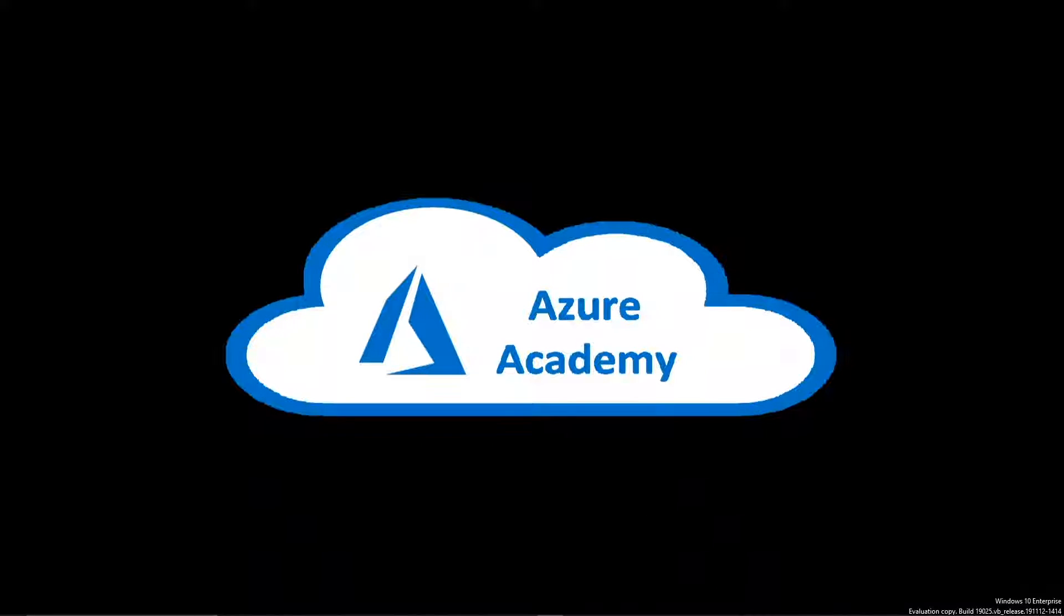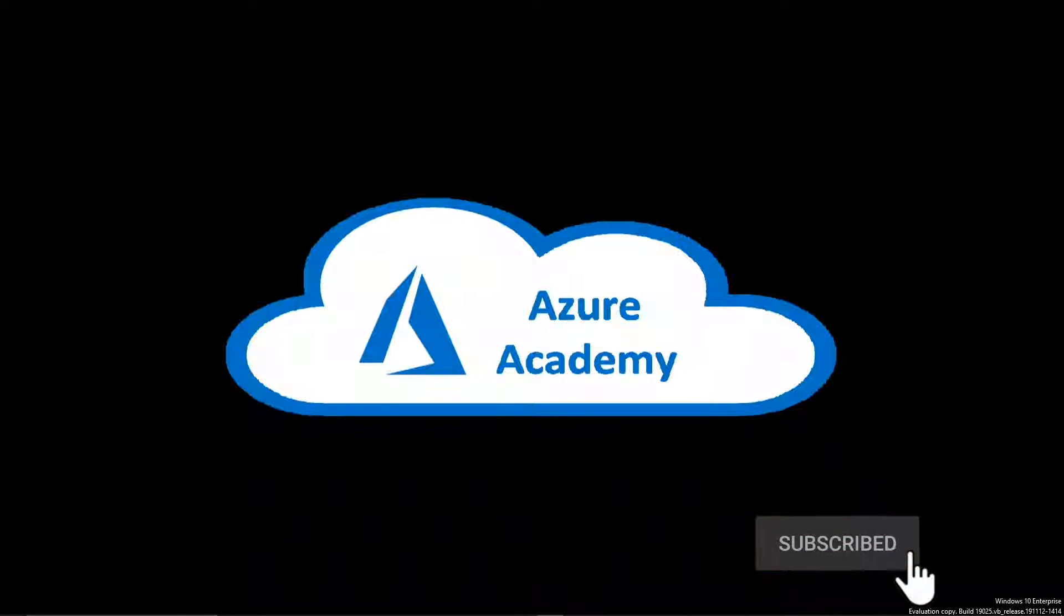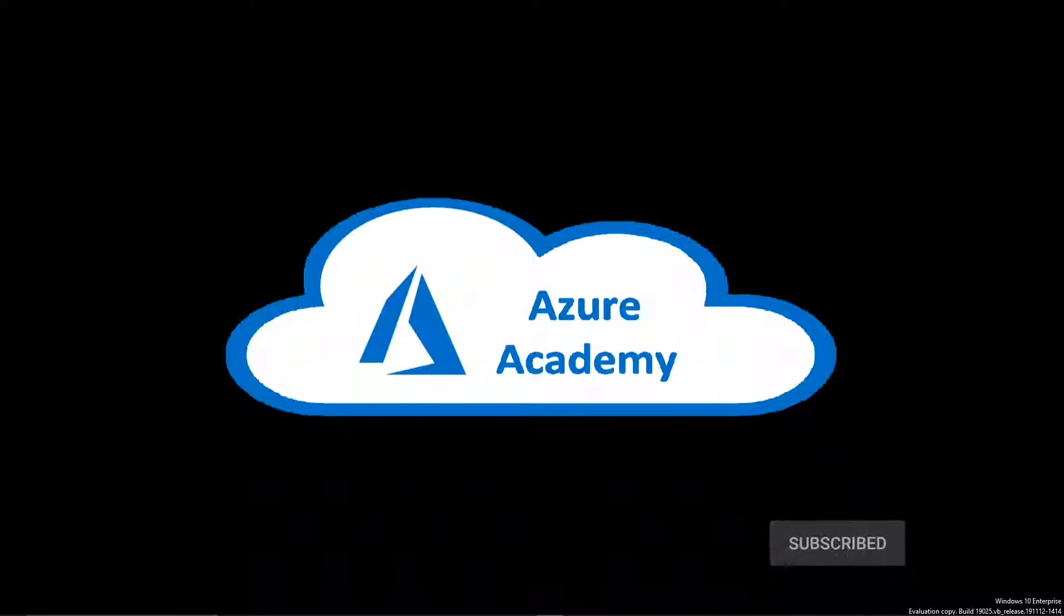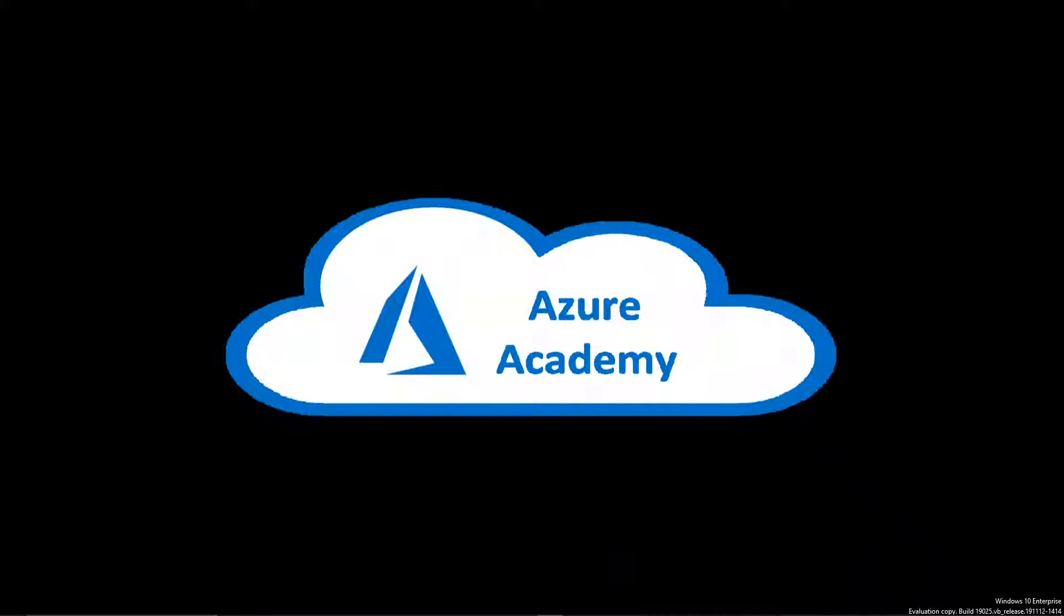So if you haven't done so already, please do click on our Subscribe button and join us here at the Azure Academy Community, where we try to just help everybody learn as much about Azure as we can. And leave us some comments below on this video if you have any questions, feedback, or you want to make a suggestion for an upcoming video.